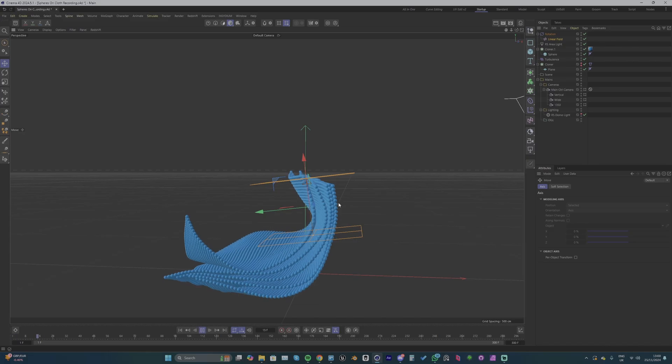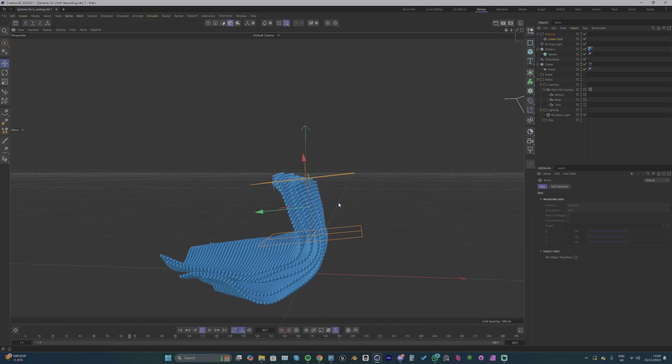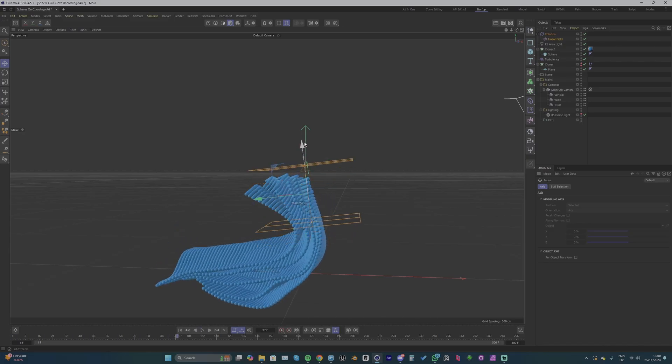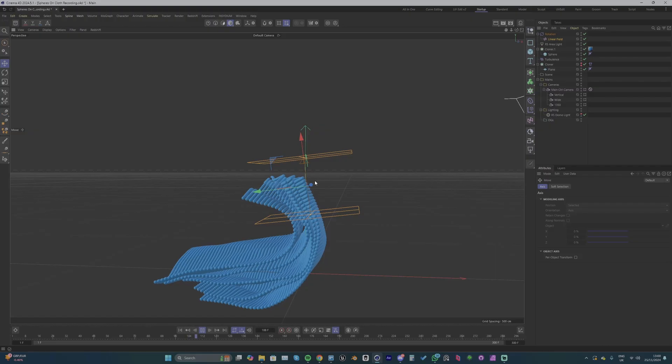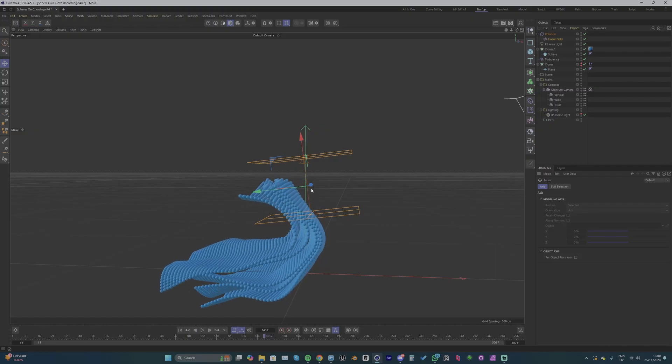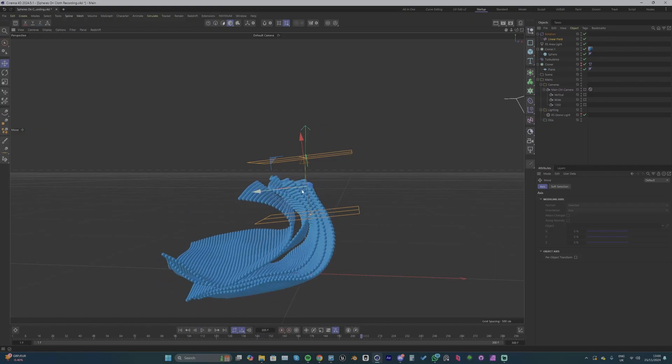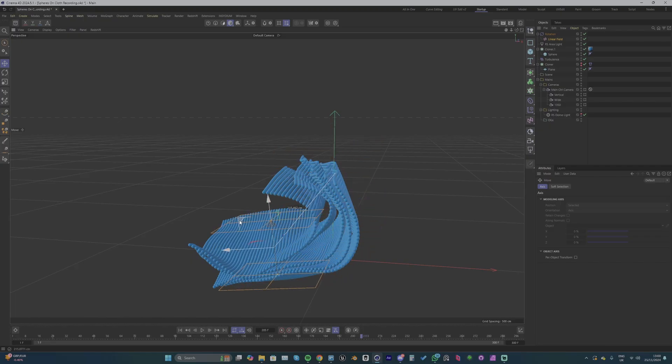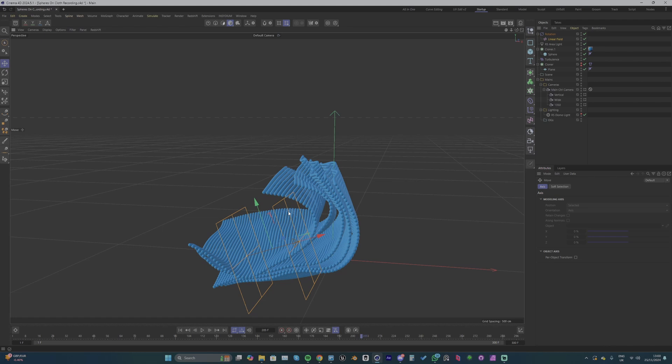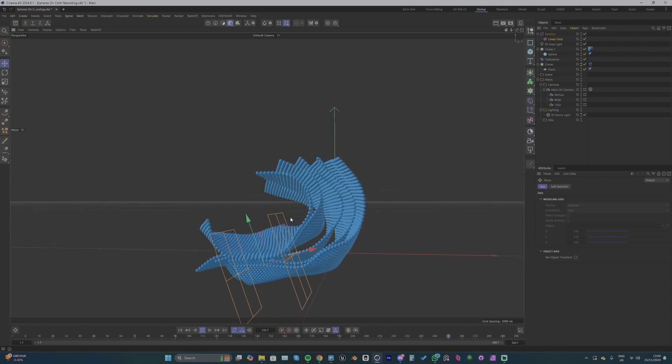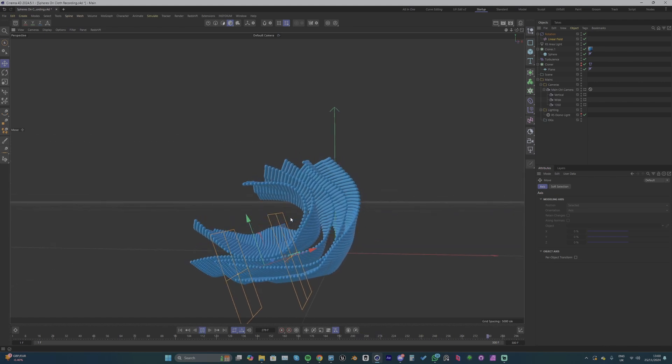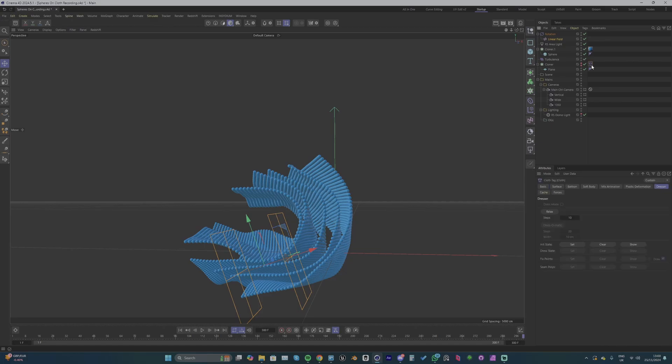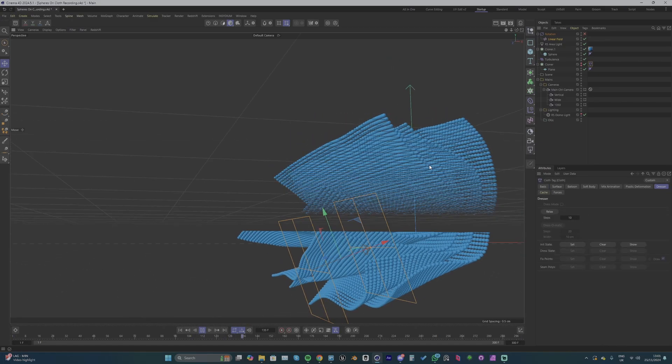And you can continue to do this until you've got a rough look that you like because then you don't need to restart again and try to find an achievable look. So I'm making more adjustments just moving the linear field around until I get a nice fold that I like. Something like this is looking pretty nice.